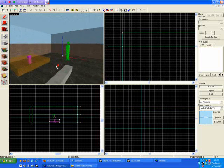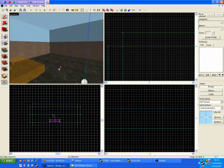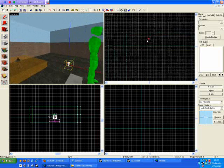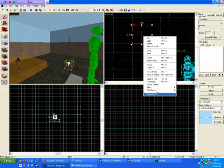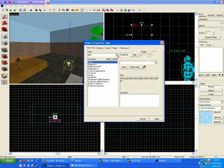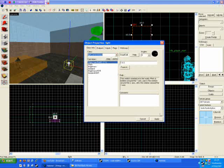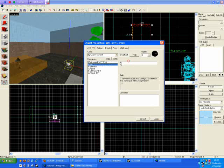Now, to light it, the light you already have won't suffice as sunlight, so change its class to light environment. Set the pitch to minus 90, say, although a more natural angle is between minus 30 and minus 60.